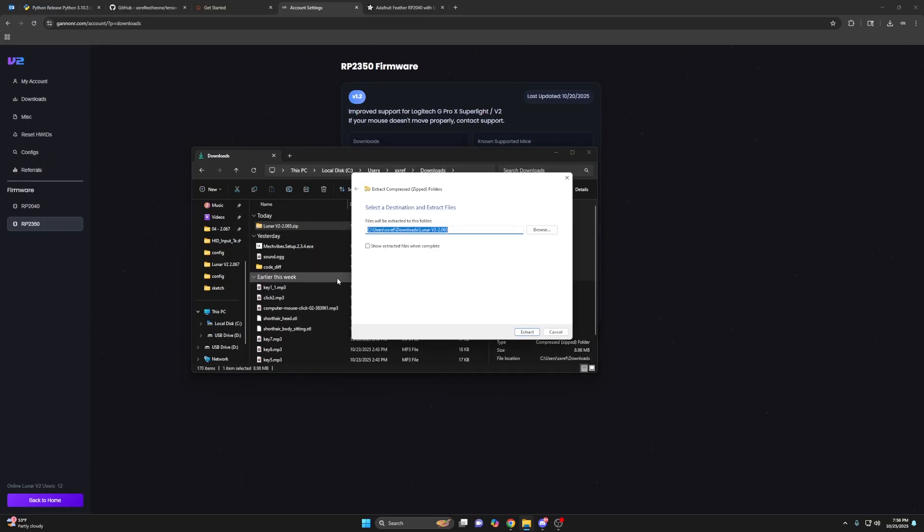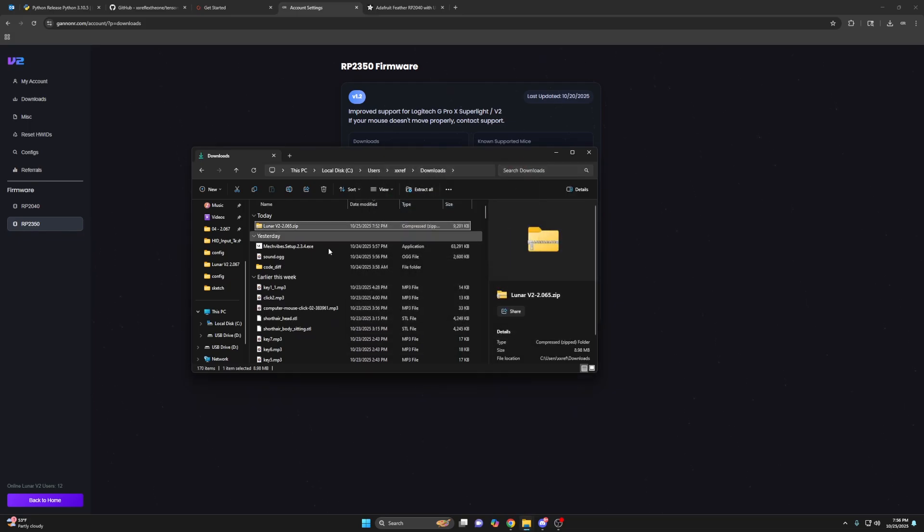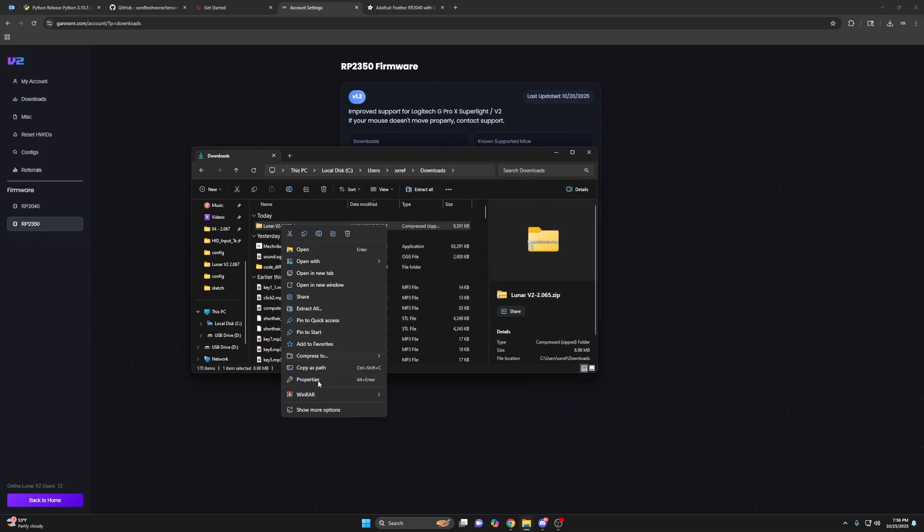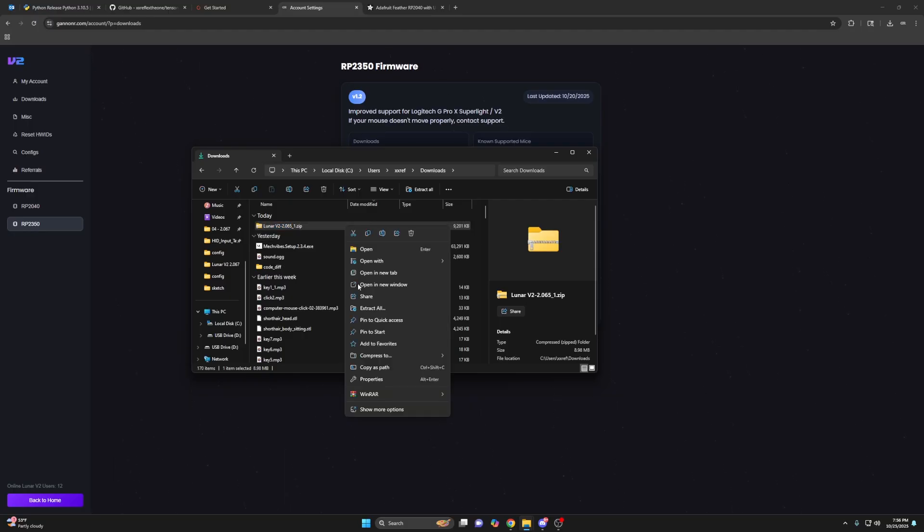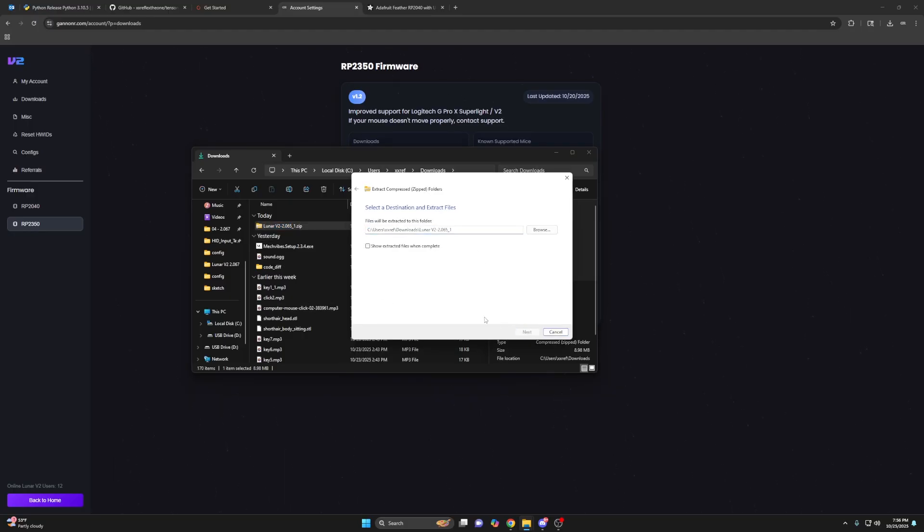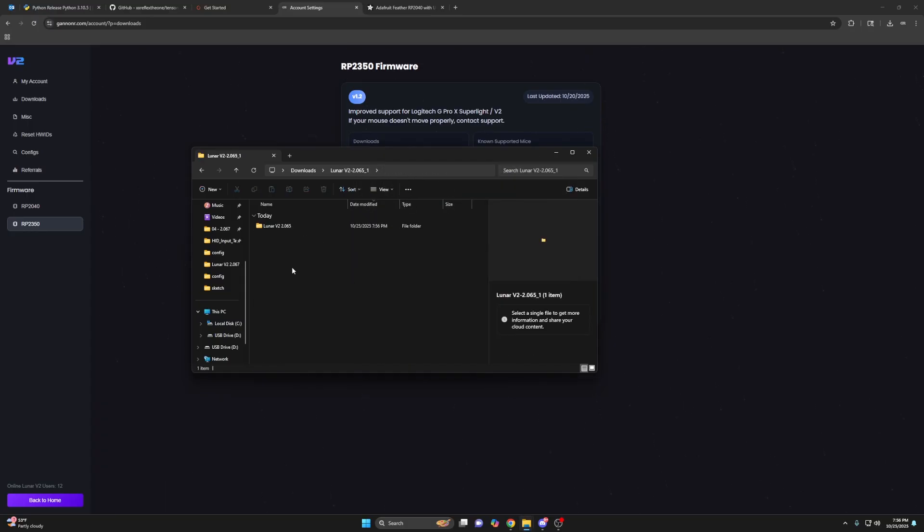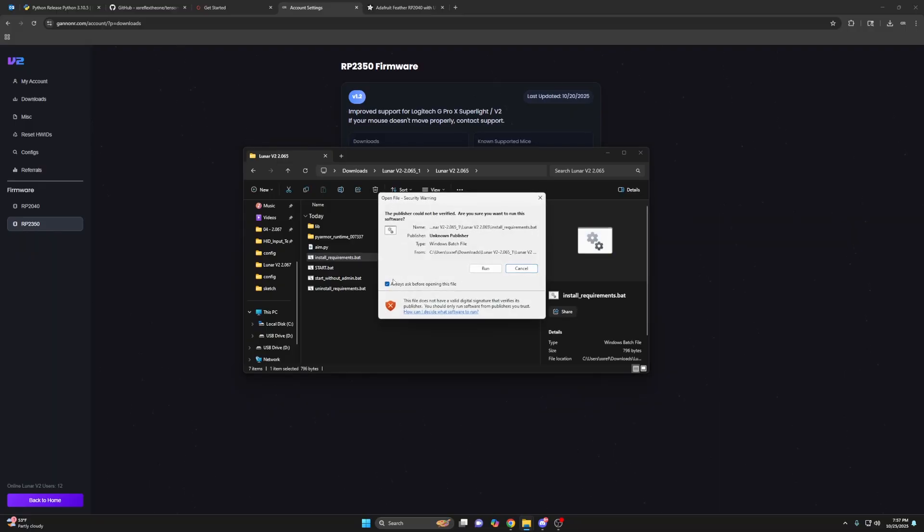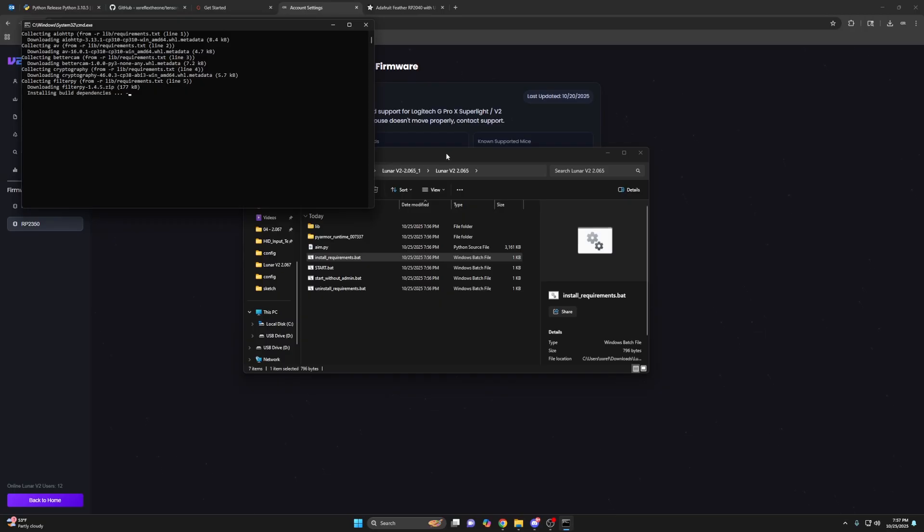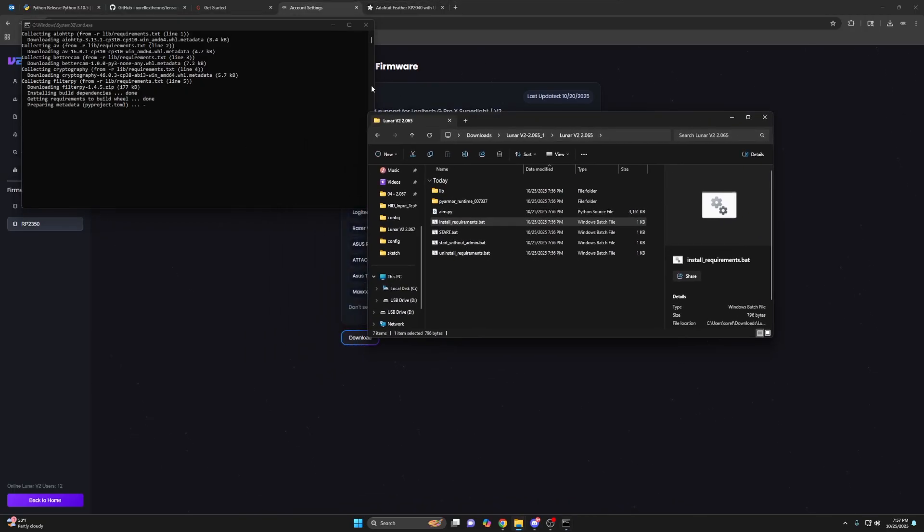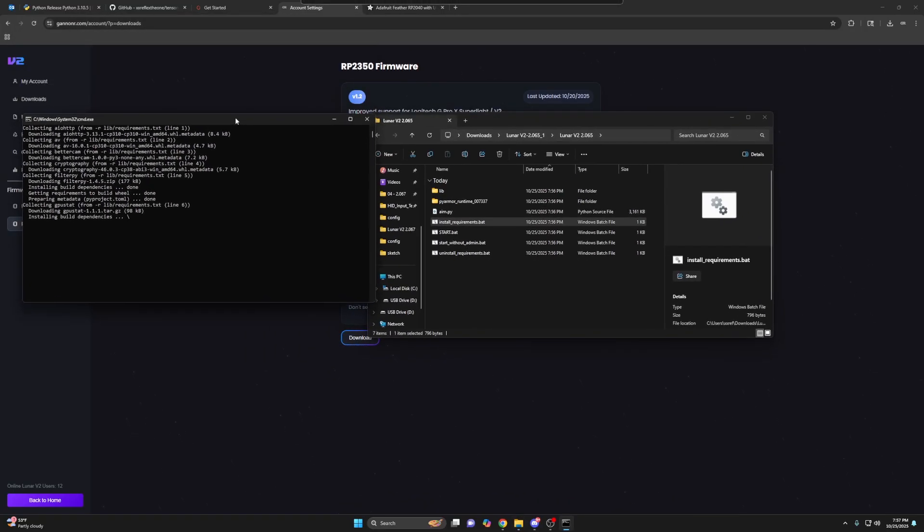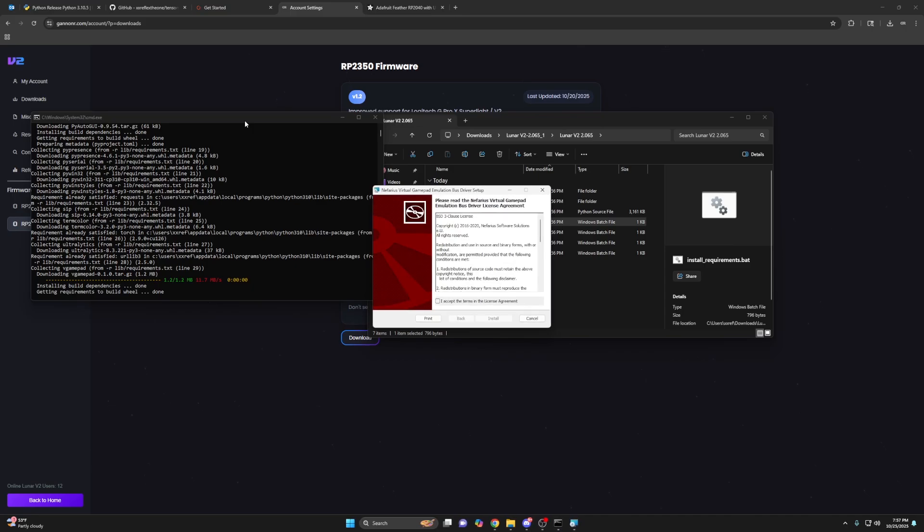So I'm going to extract all and it's going to complain that I already have this. So I'm going to rename it again. You won't have to rename it, but I do extract all. Open the folders. What you want to do is double click install requirements dot bat run. If it closes immediately, I'll get into that after it's installed.